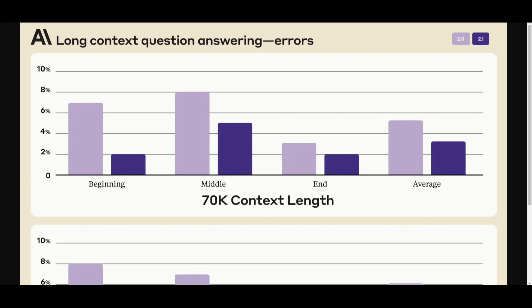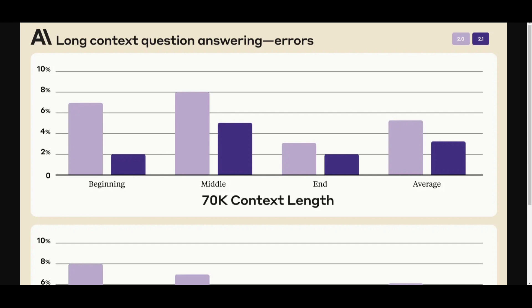Claude 2.1 underwent extensive training using substantial amounts of feedback on tasks involving long documents such as summarizing documents of S-1 length and training data that consisted of real-world tasks performed on genuine documents. This was with a focus on minimizing mistakes and avoiding unsupported claims in Claude's responses. This real-world complex training approach is reflected in Claude 2.1's performance, showcasing a notable 30% reduction in incorrect answers compared to its predecessor Claude 2.0.